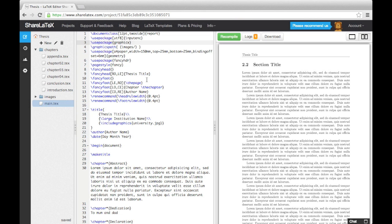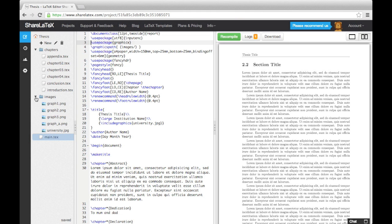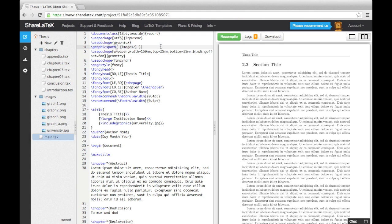Let's start with images. For this project, every image we use, we will store in the images folder to keep everything tidy. In the first video, we prepared the document for images by loading up the graphics package and by informing LaTeX where the images are stored using the graphics path command.